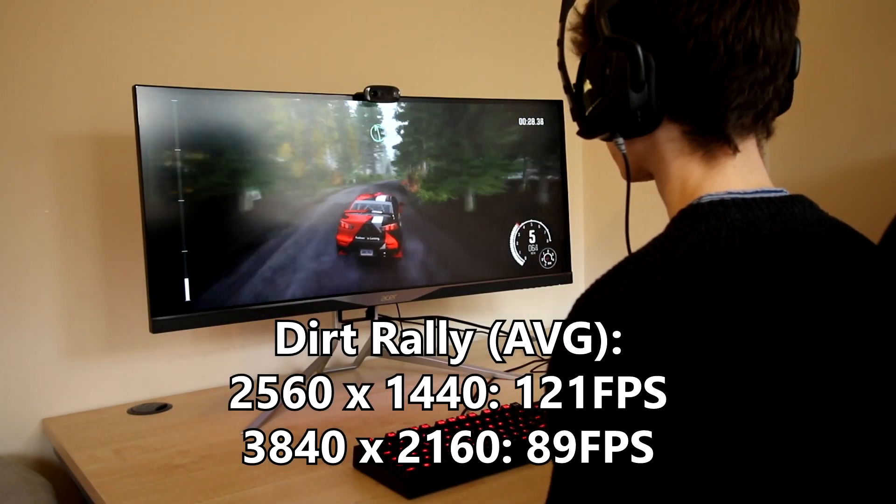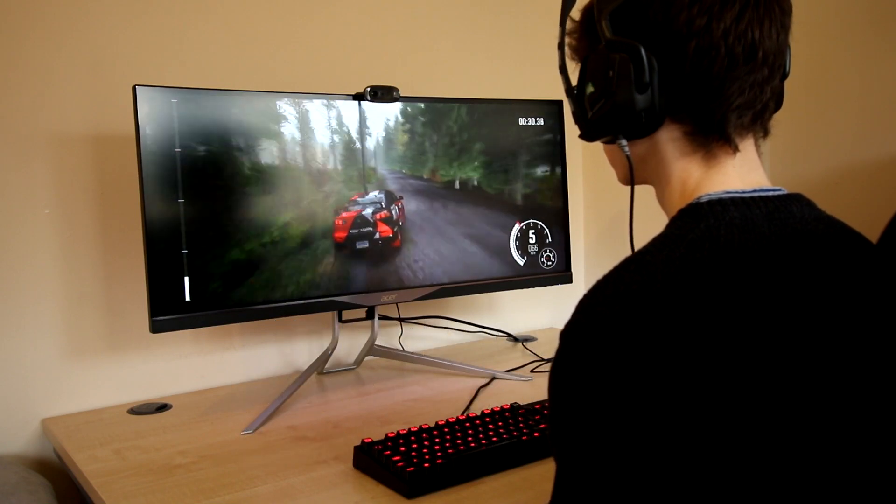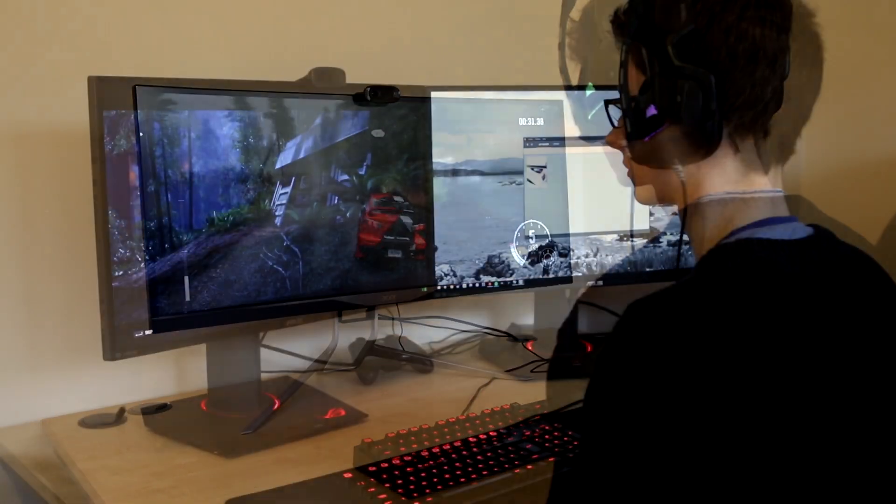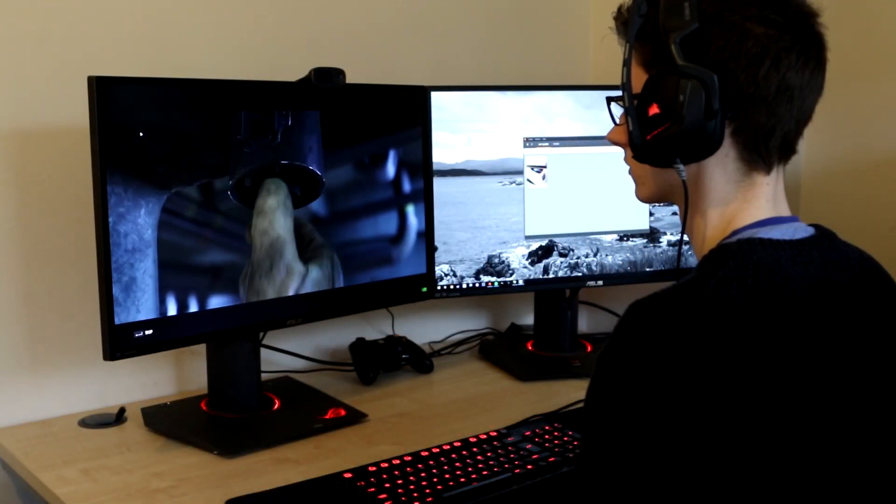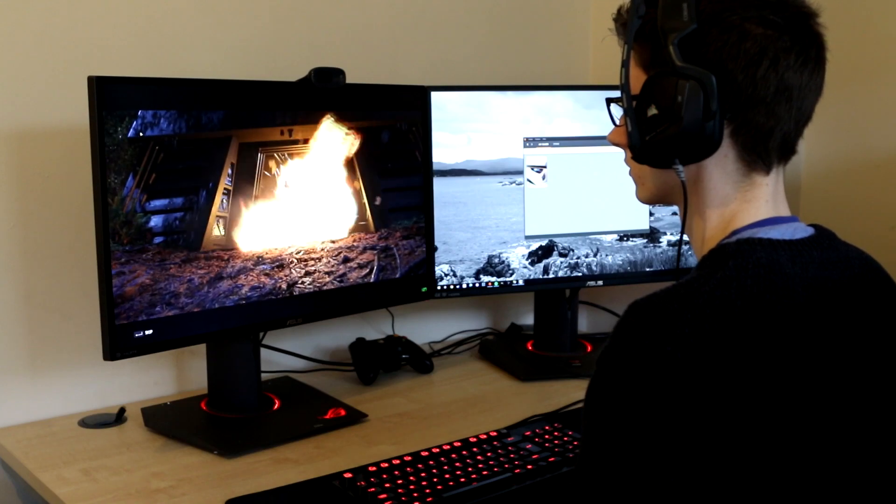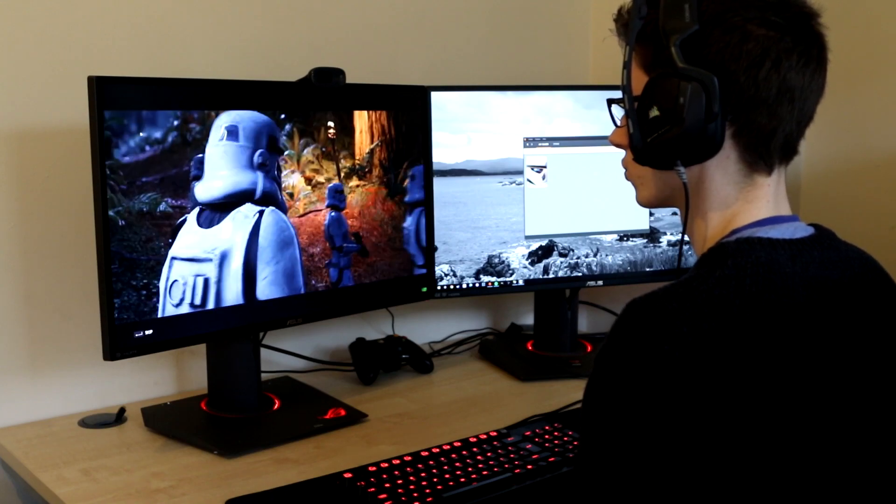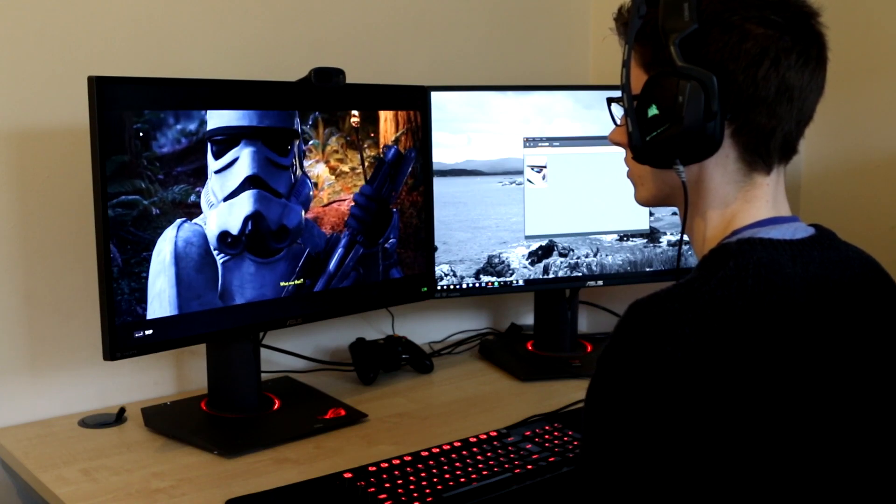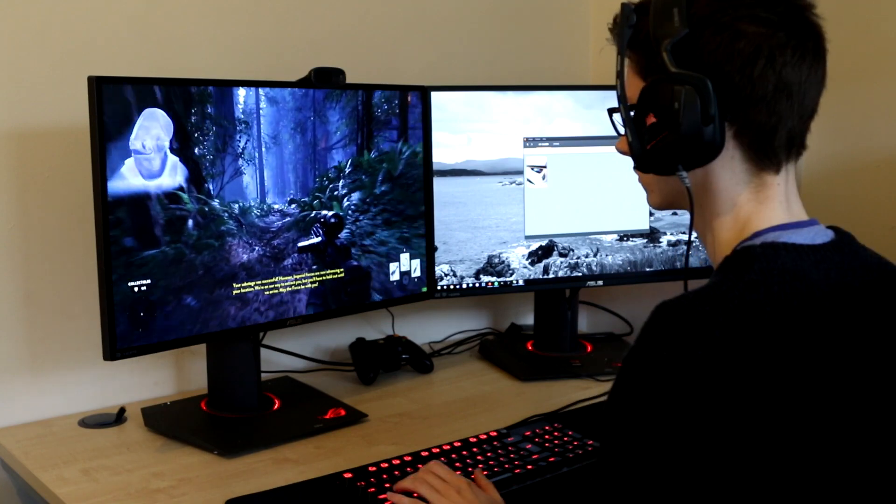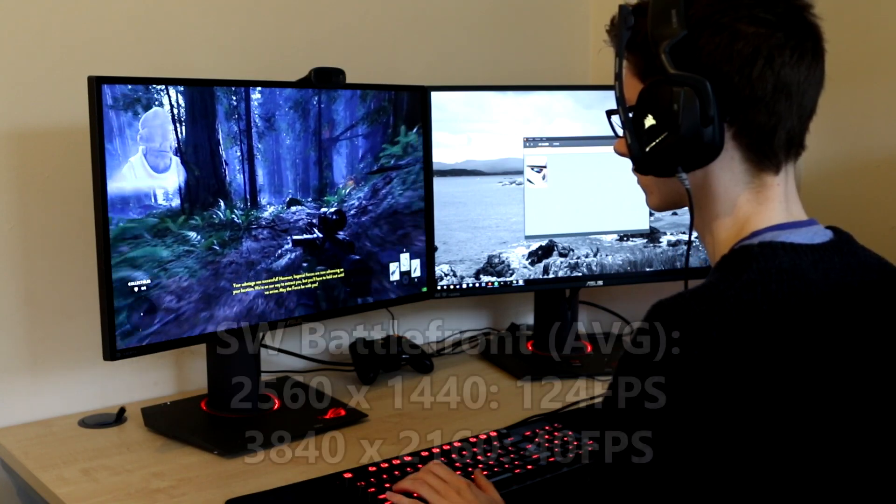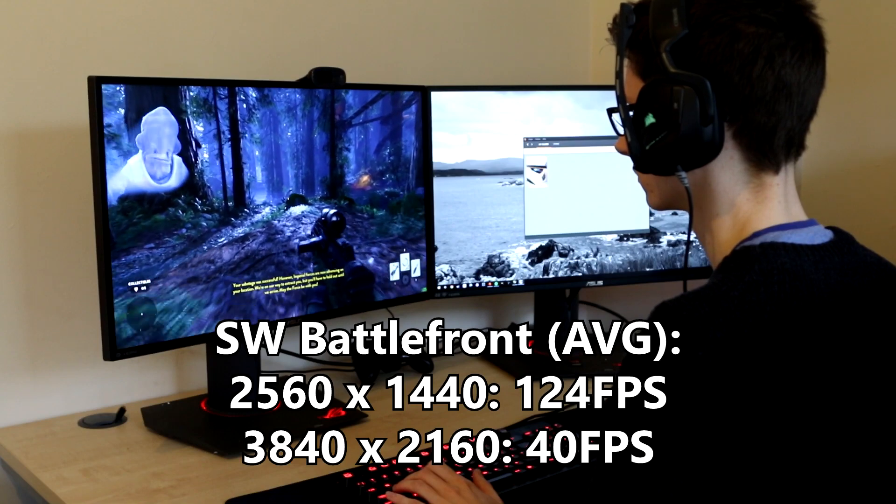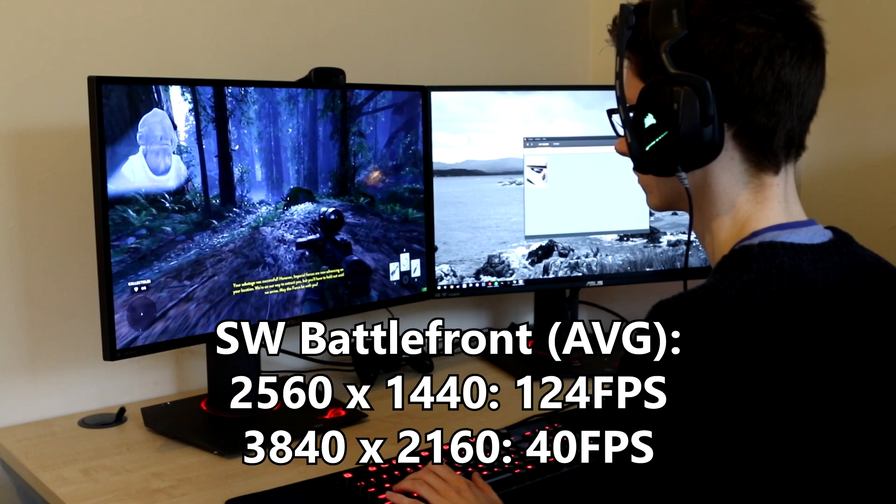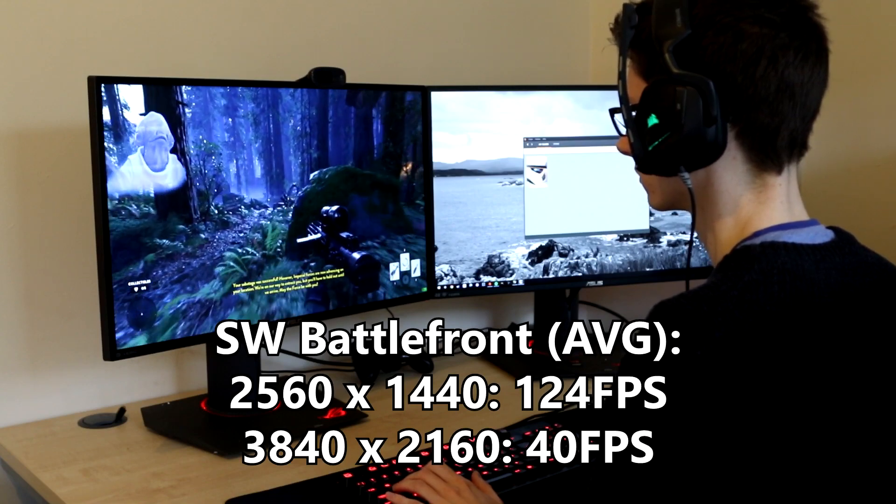With G-Sync enabled this got a very smooth experience. And now moving over to the first person shooter corner we have Star Wars Battlefront and to benchmark this I used my usual 60 second clip from Survival on Endor Mission and in terms of numbers we got 124 frames a second at 1440p and 40 at 4K.